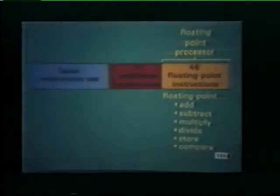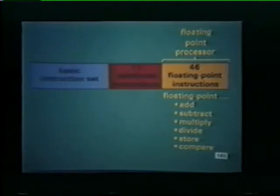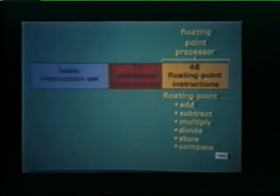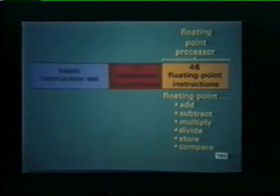In addition to the basic instruction set, eleven new instructions are hardwired into all 1145s, 1150s, 1155s, and 1170s. Included are instructions for executing hardware multiply and divide operations on fixed point numbers. Further expansion of the instruction set is possible by adding a special hardware option called the floating point processor, or FPP. Forty-six instructions are executed by the floating point processor. Typical floating point instructions include the basic arithmetic operations of add, subtract, multiply, and divide, along with operations such as store and compare.